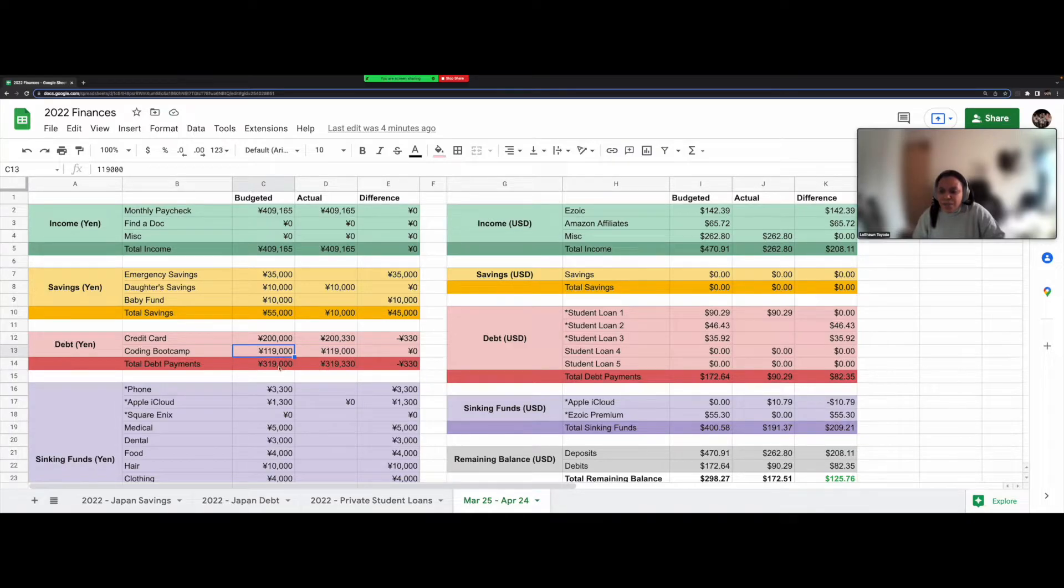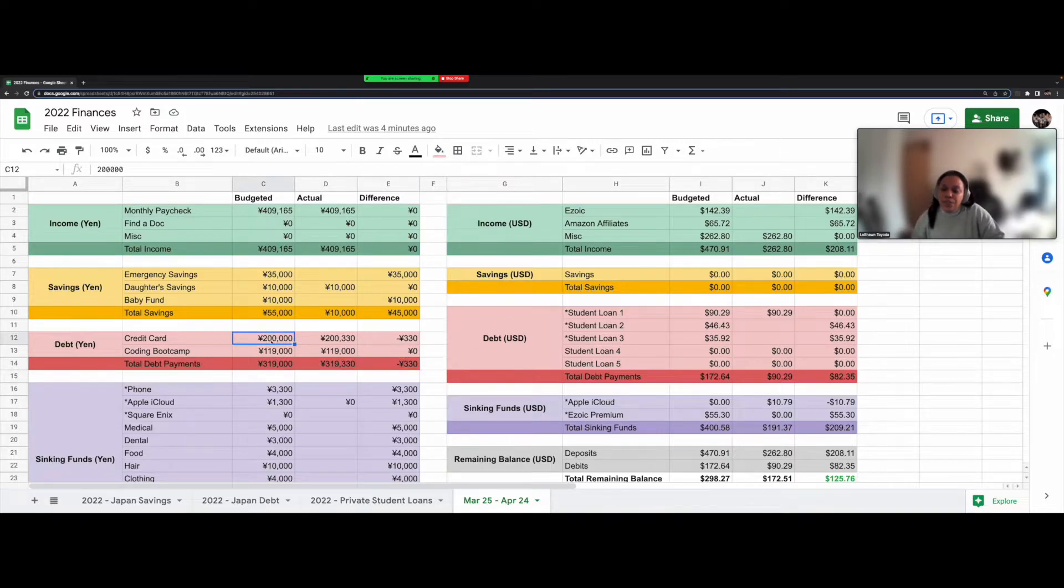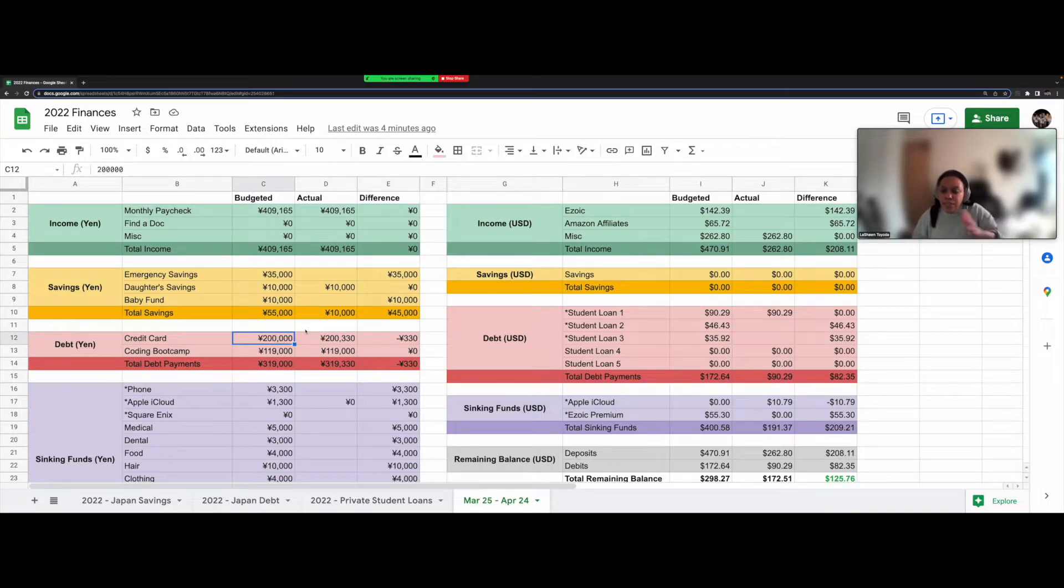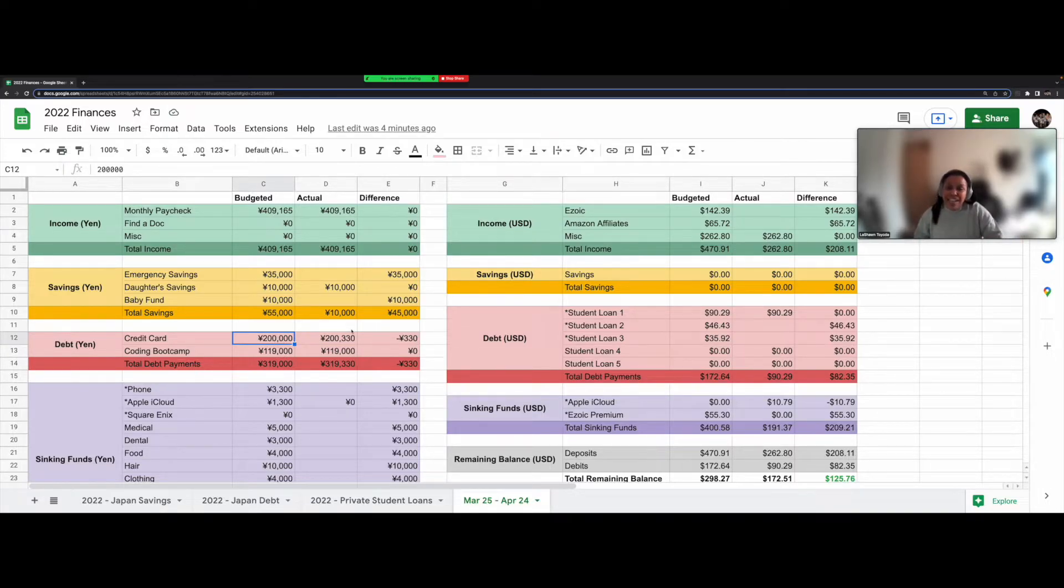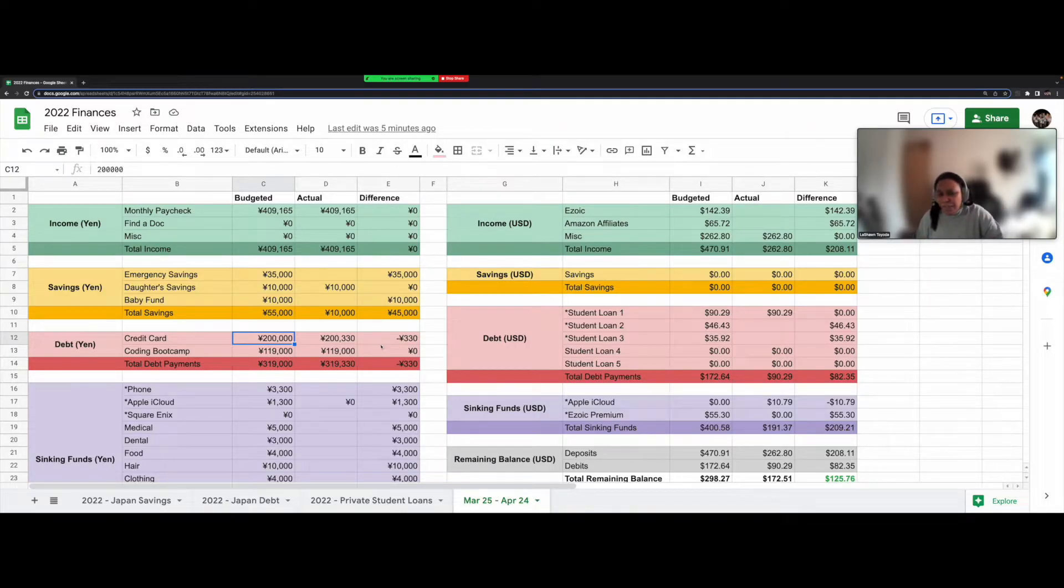So for the total debt payments, the reason there's a difference here of 330 yen is because I had to transfer this money to my husband's account because that's where the credit card payments come out of. And I got charged a 330 yen transfer fee. So I need to account for that next time.